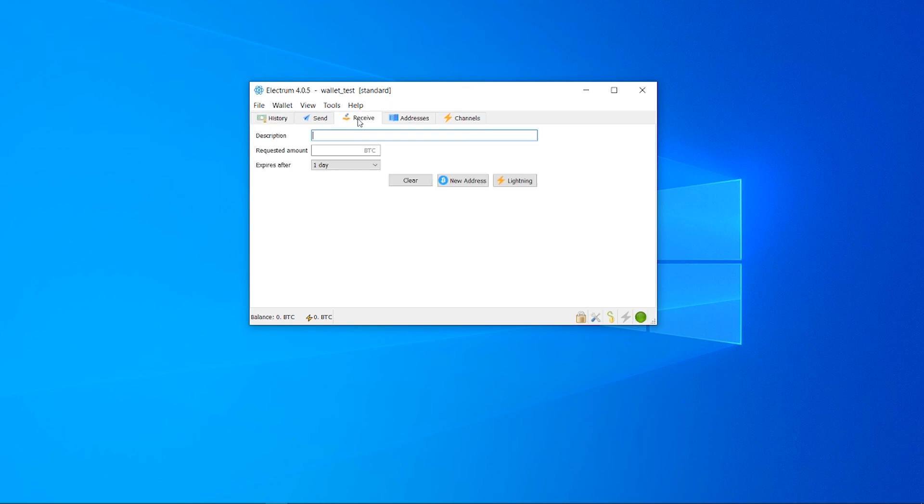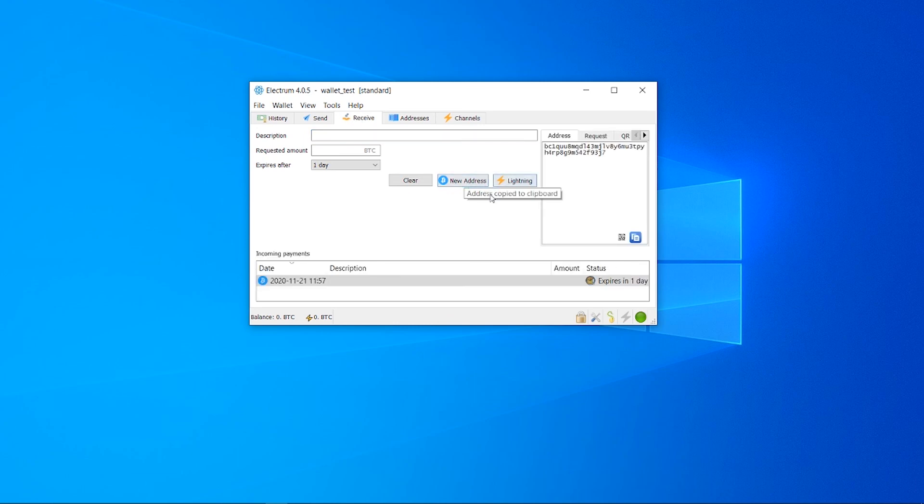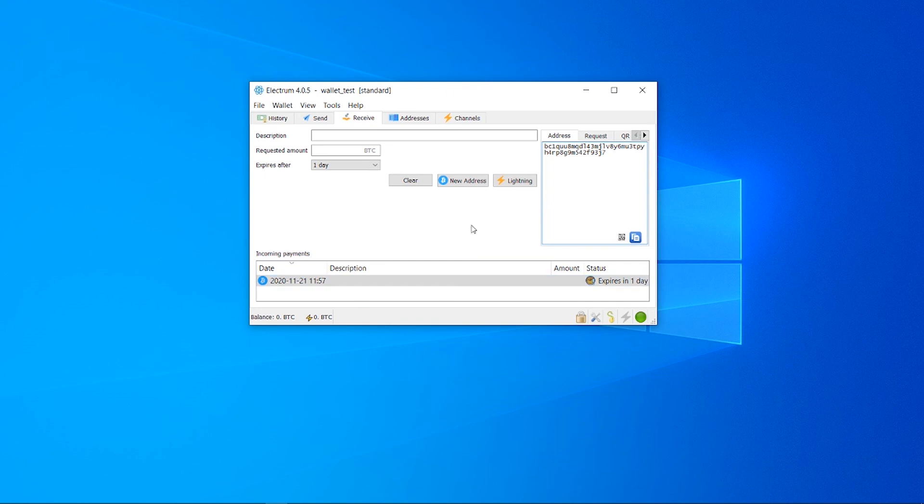If you want to receive Bitcoin, go to the receive tab. Click new address and it will give you an address which you can copy. To receive Bitcoin, give that address to someone and they can send you Bitcoin.